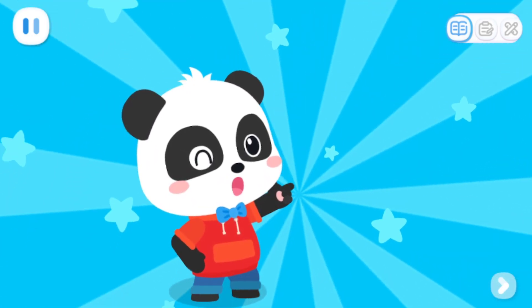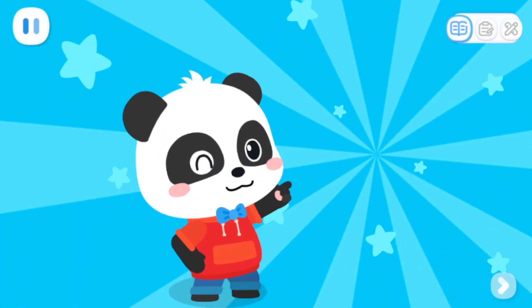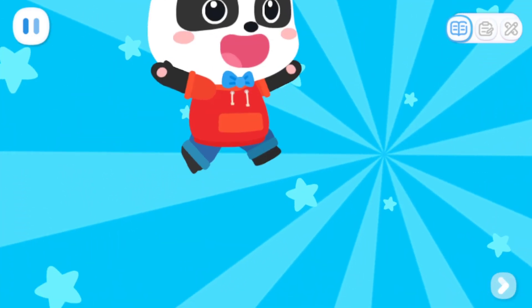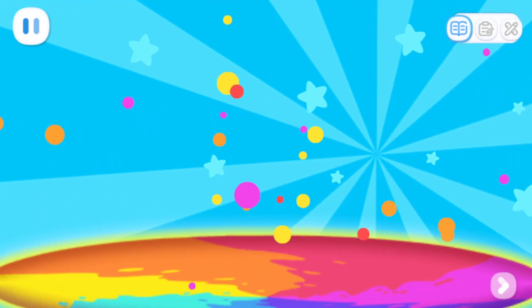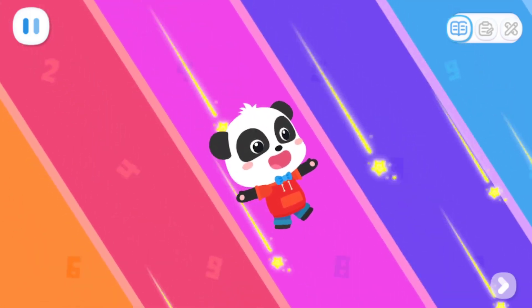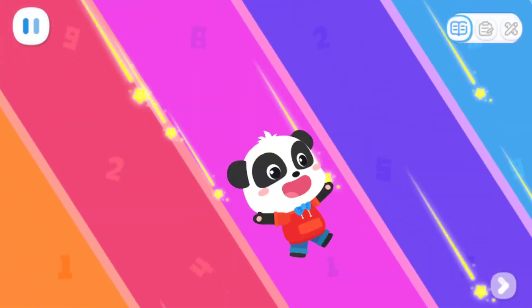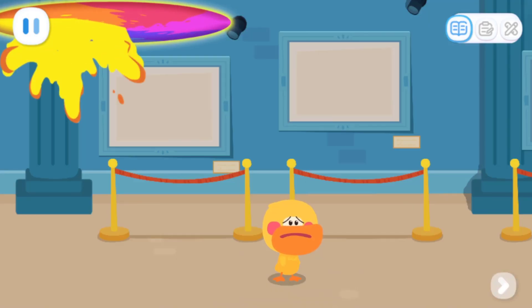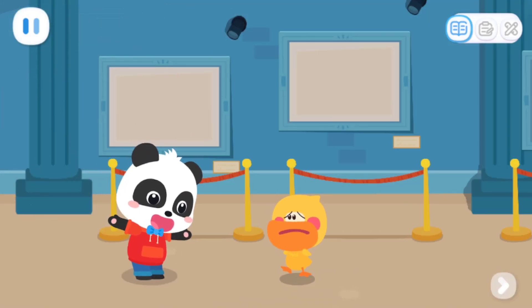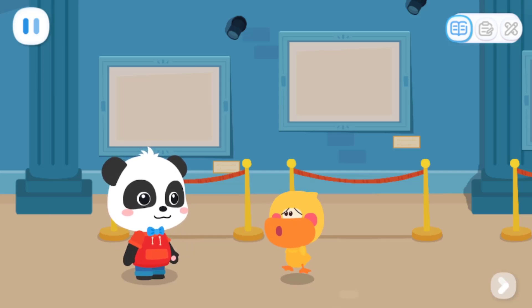The world is fun! Let's go explore! Kiki, the witch has ruined all my art!